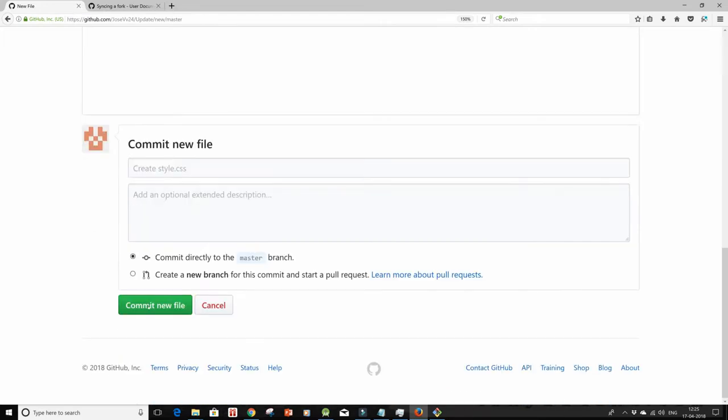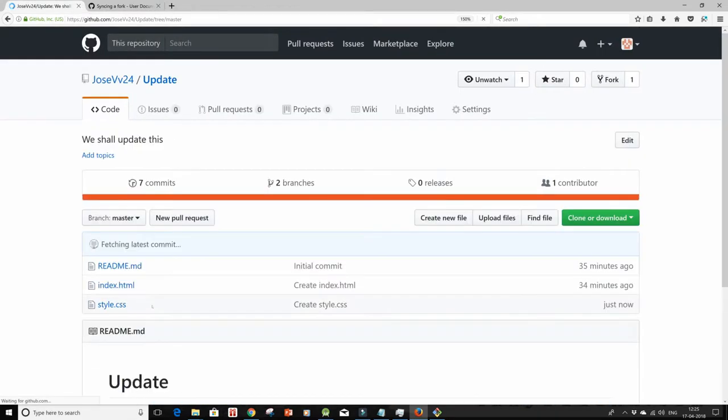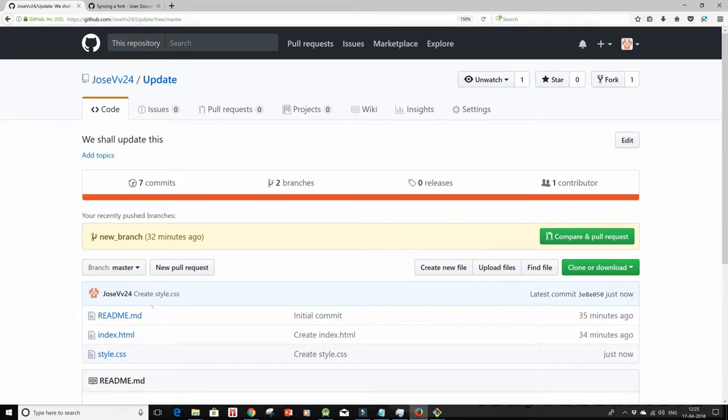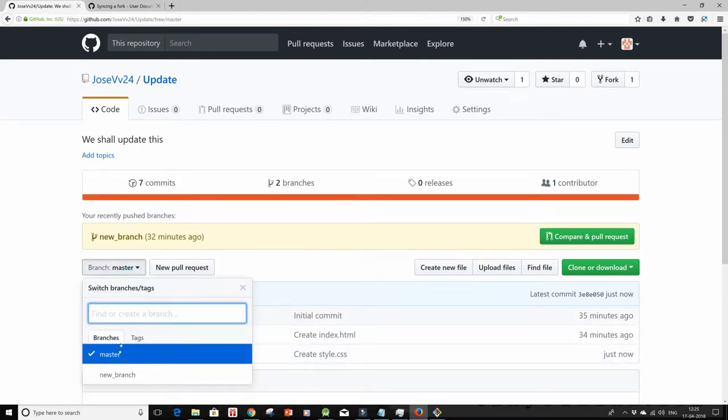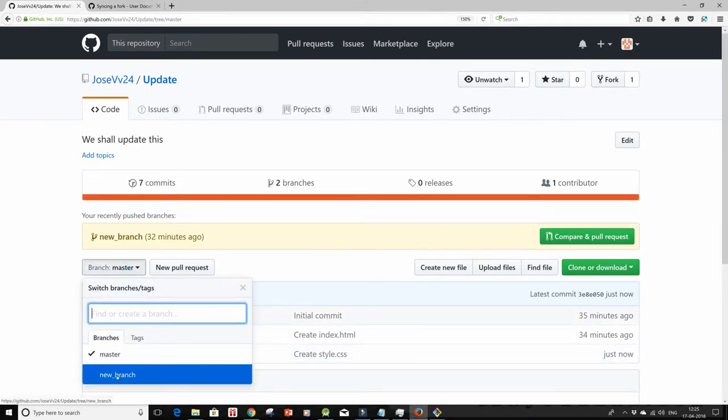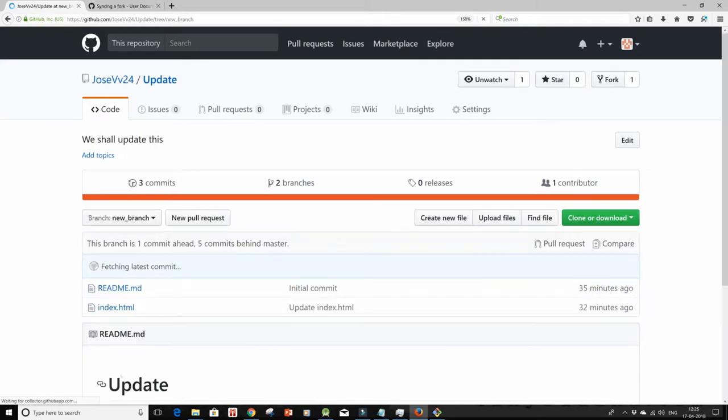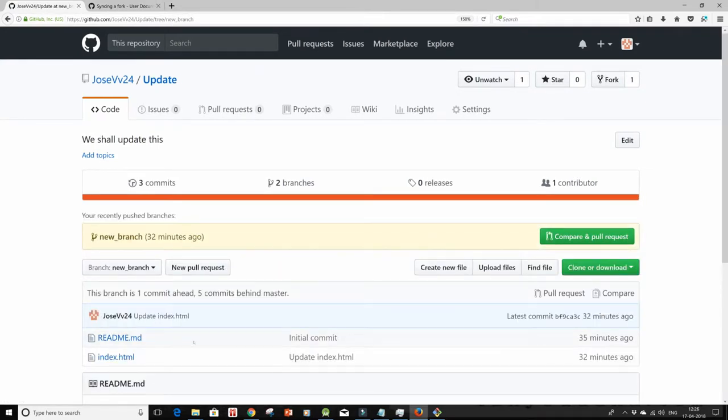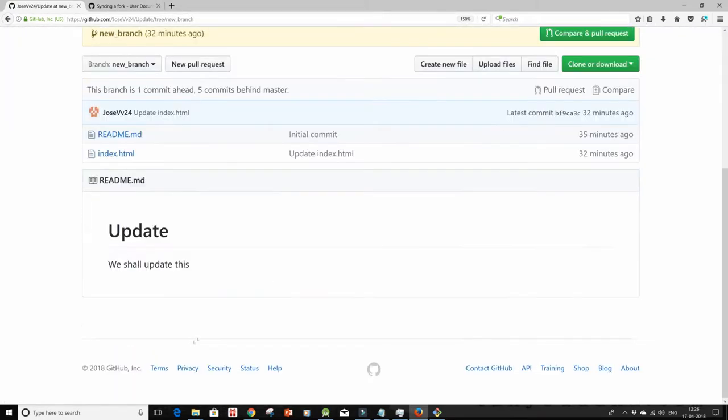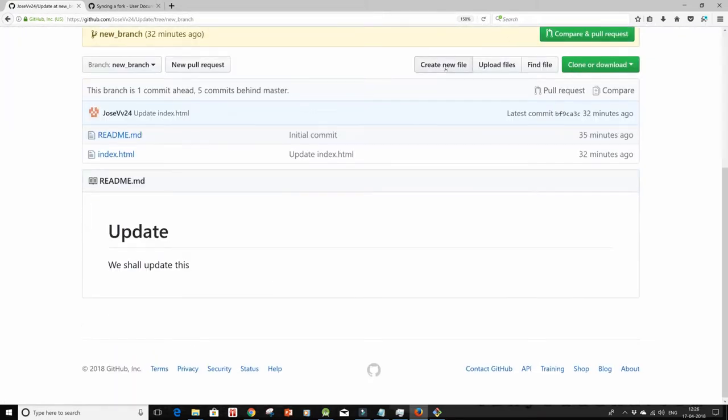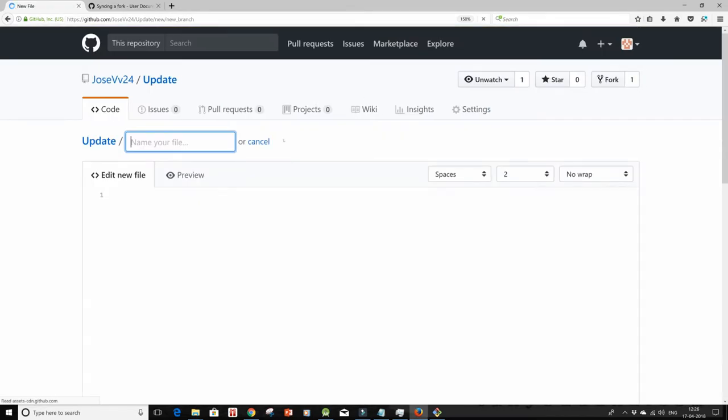Click on commit new file. I have two branches in this, so I'll go to my branch which is new branch and also create a new file here.